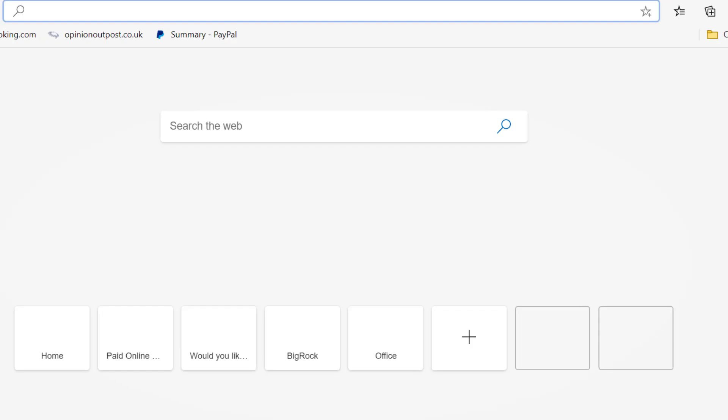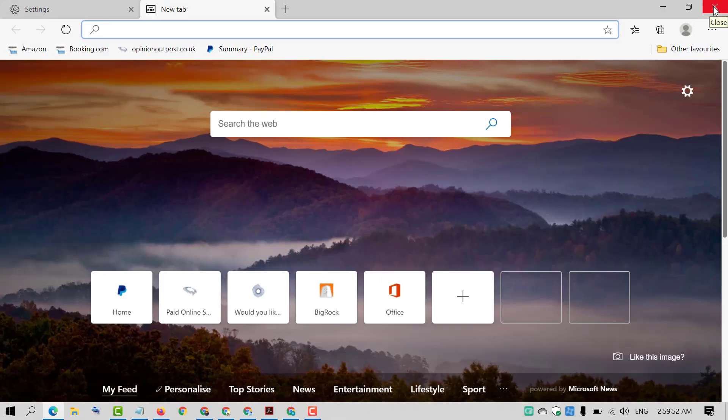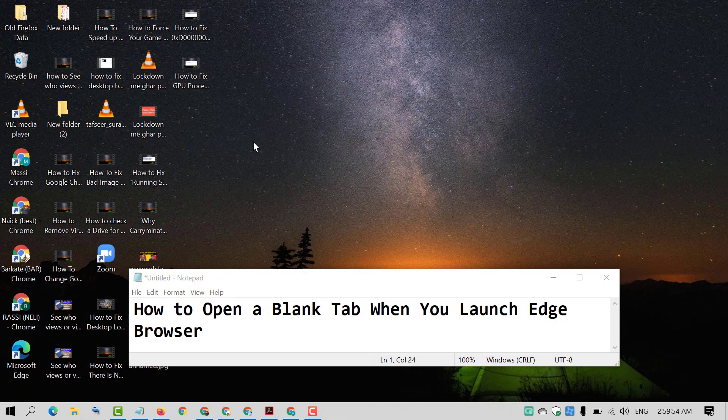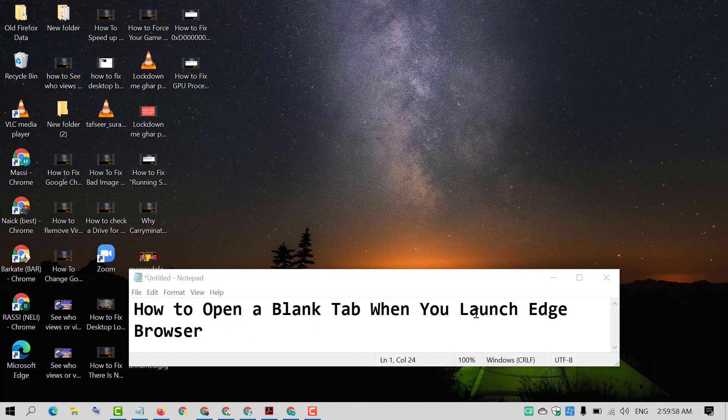So friends, by this very easy and simple method, you can set a blank tab when you launch Edge browser.